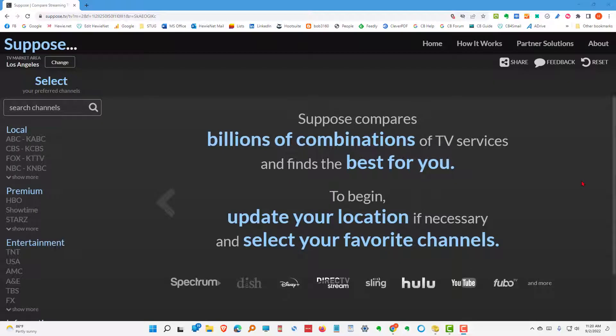This is suppose.tv. Suppose compares billions of combinations of TV services and finds the best for you. So to begin with, you need to update your location and select your favorite channels.